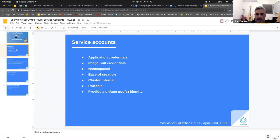Service accounts set application credentials. They're also in charge of the image pull secret. You can configure an image pull secret directly inside your pod or deployment, but we'll talk about why it's better to put the image pull secret inside the service account and just use the service account to pull the images.